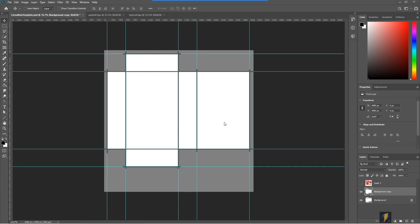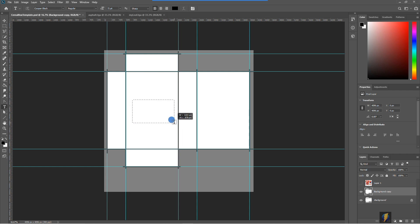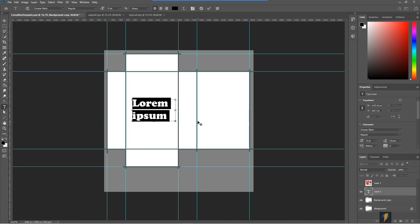So let's go ahead and test this out. I will use the type tool and on the front of the box, we'll go ahead and write front.